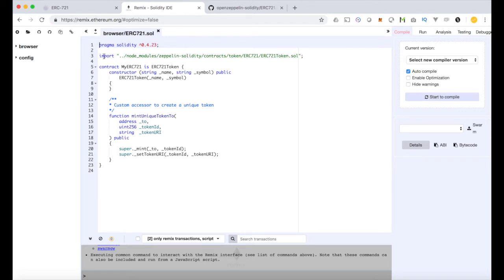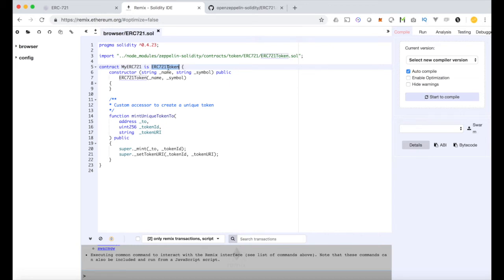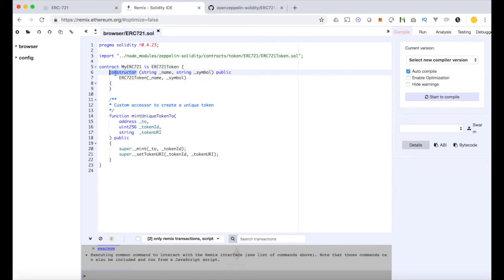So we just import the standard. Again we're using the OpenZeppelin version of it. And then we create an implementation of that standard. We say myERC721 is an ERC721 token. Then we get all the functionality that OpenZeppelin and the ERC721 standard itself has given us in those imported contracts. So then in the constructor when we first instantiate this token, when we first deploy it to the blockchain, we'll give it a name and a symbol, then the rest pretty much takes care of itself.